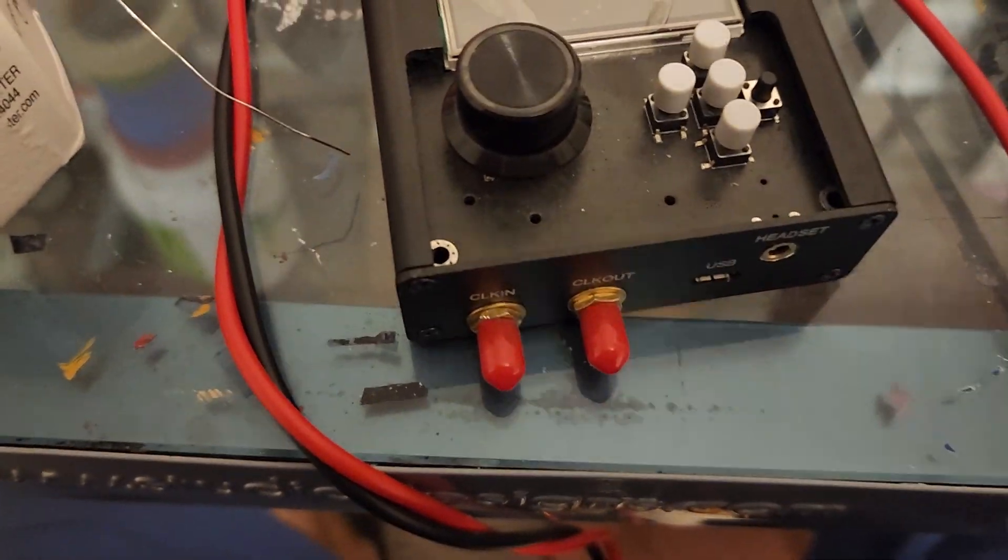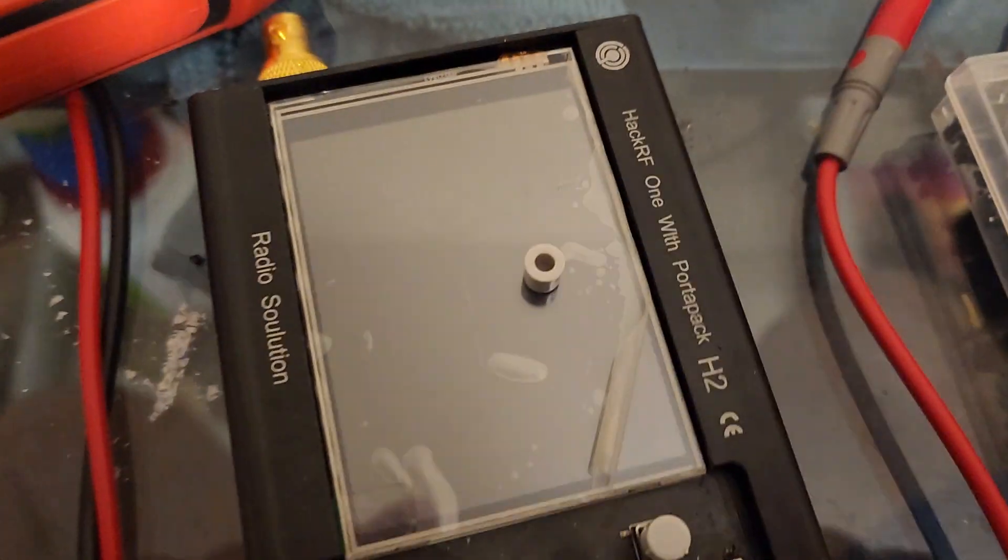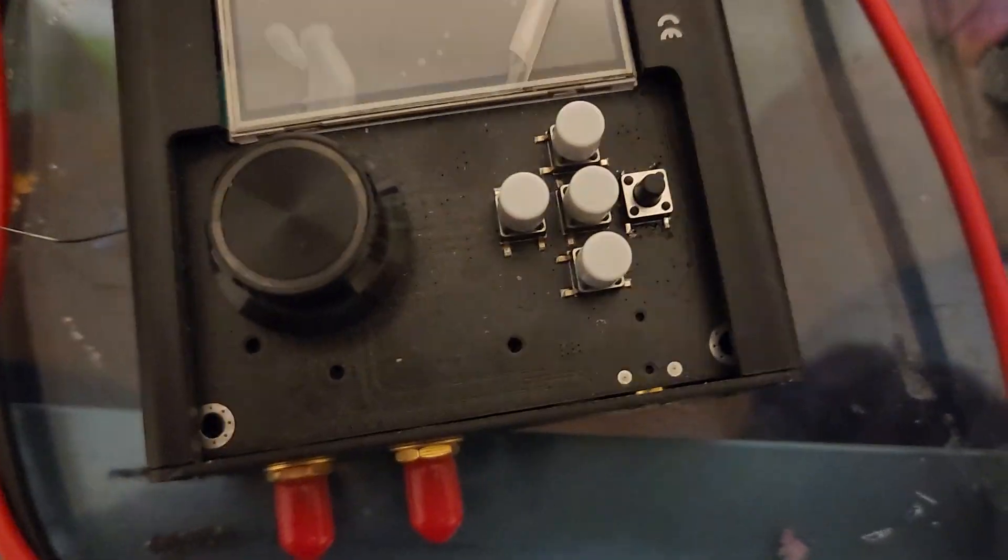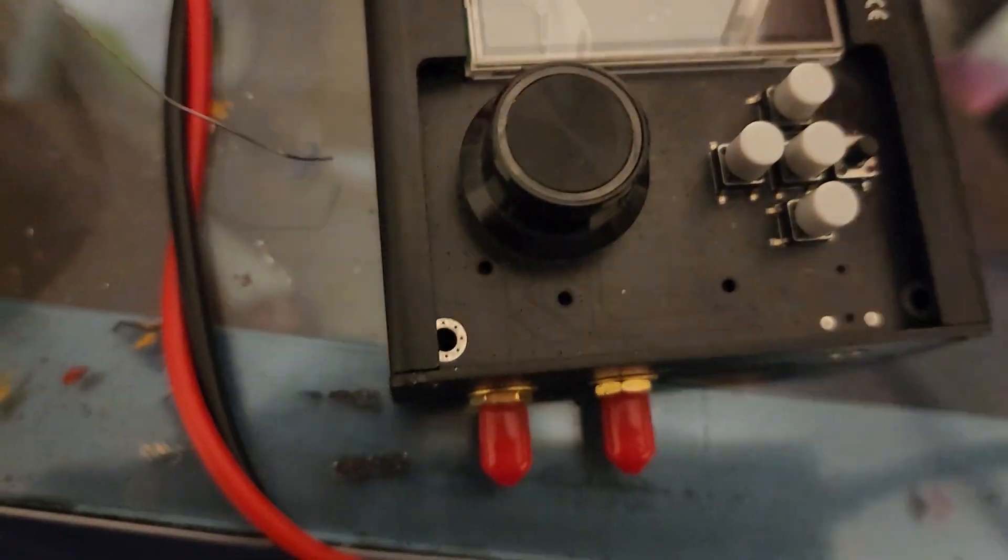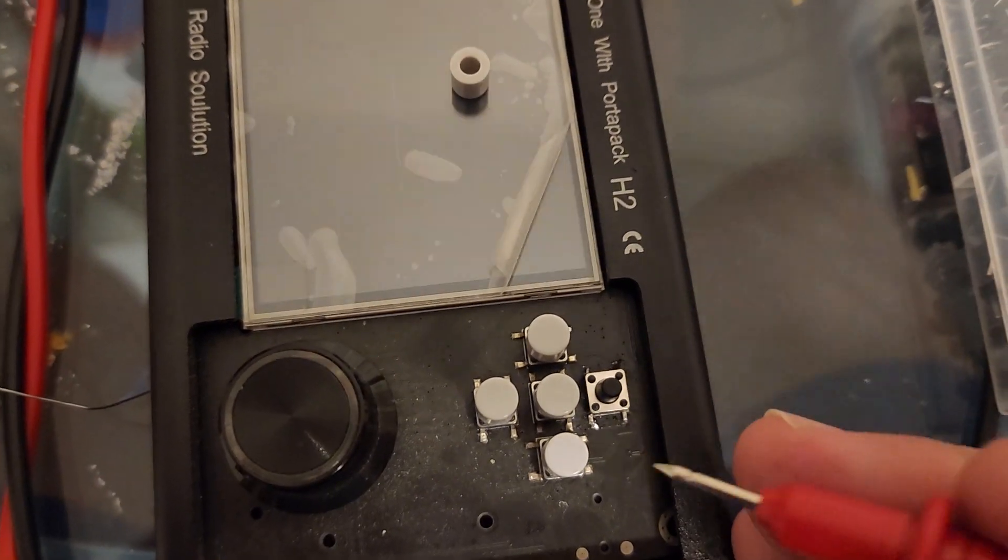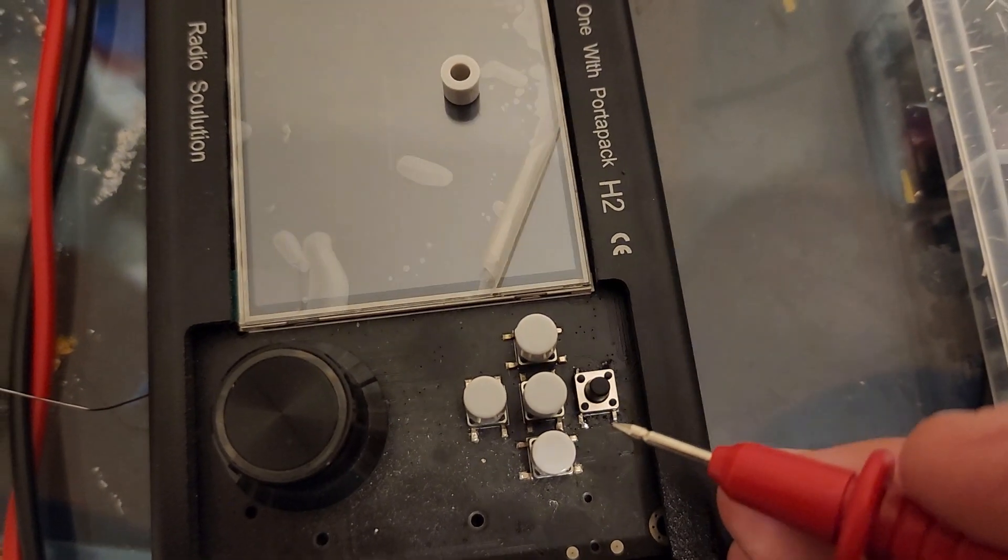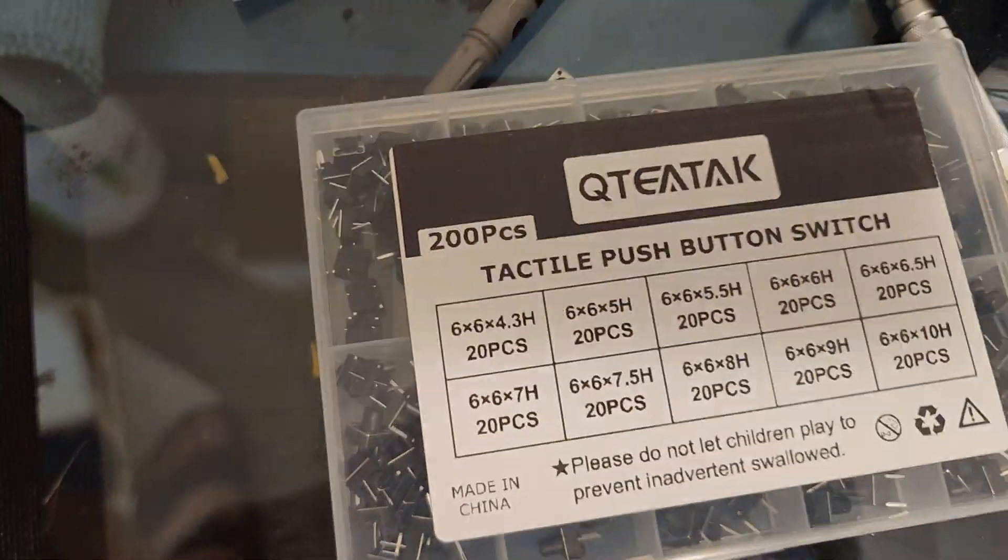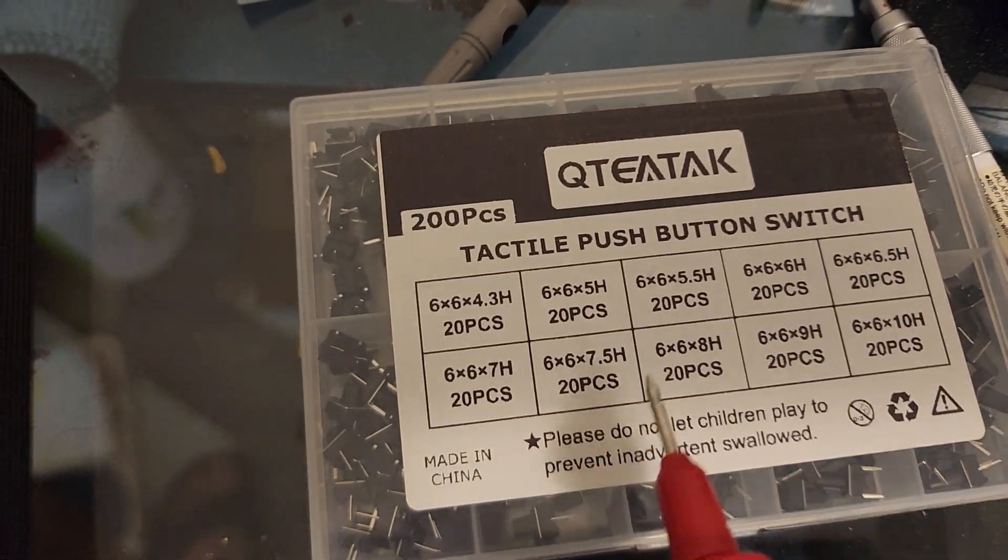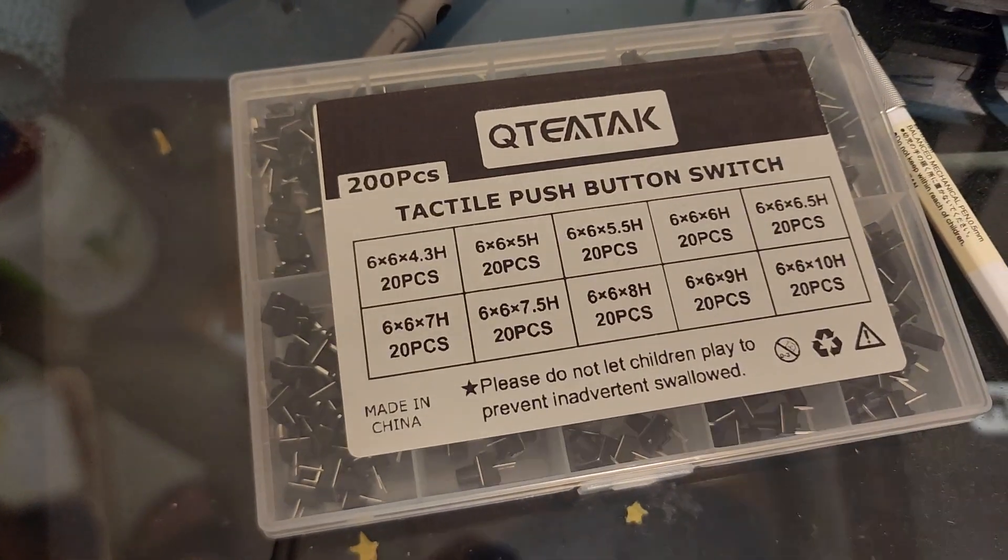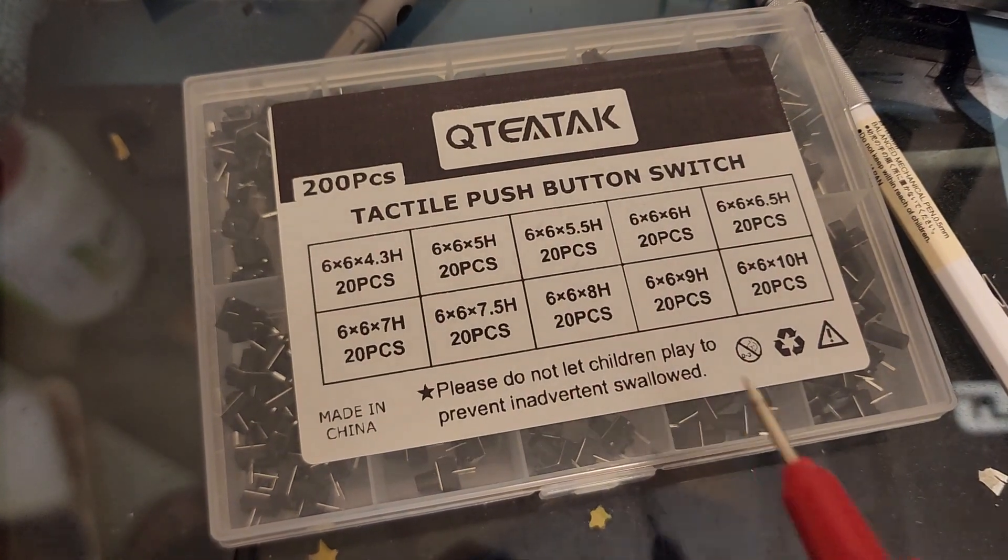I just finished fixing my hack rf1 portapack h2 where this button right here broke. I went to Amazon and you can get these like 200 pieces for less than 10 bucks.